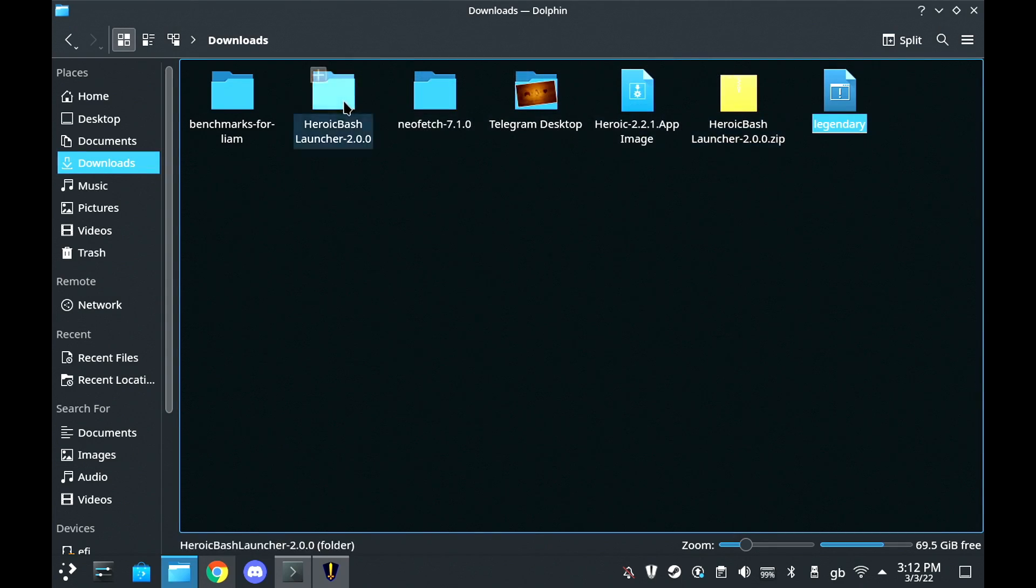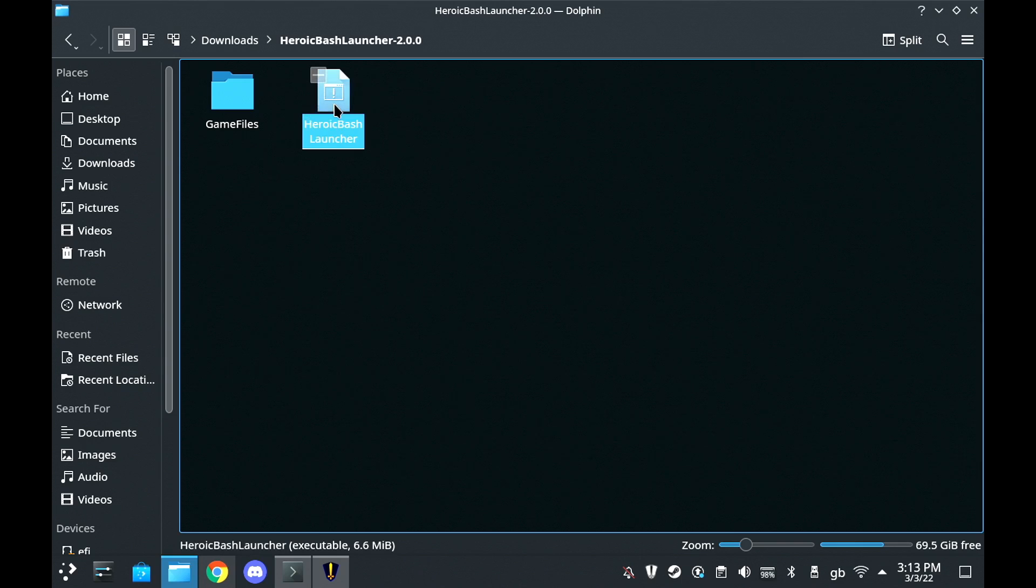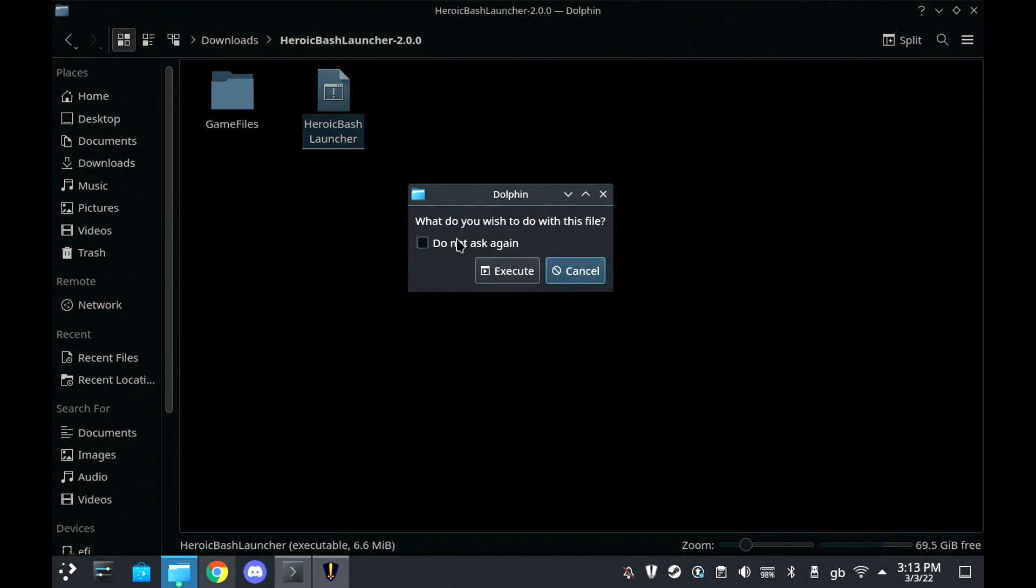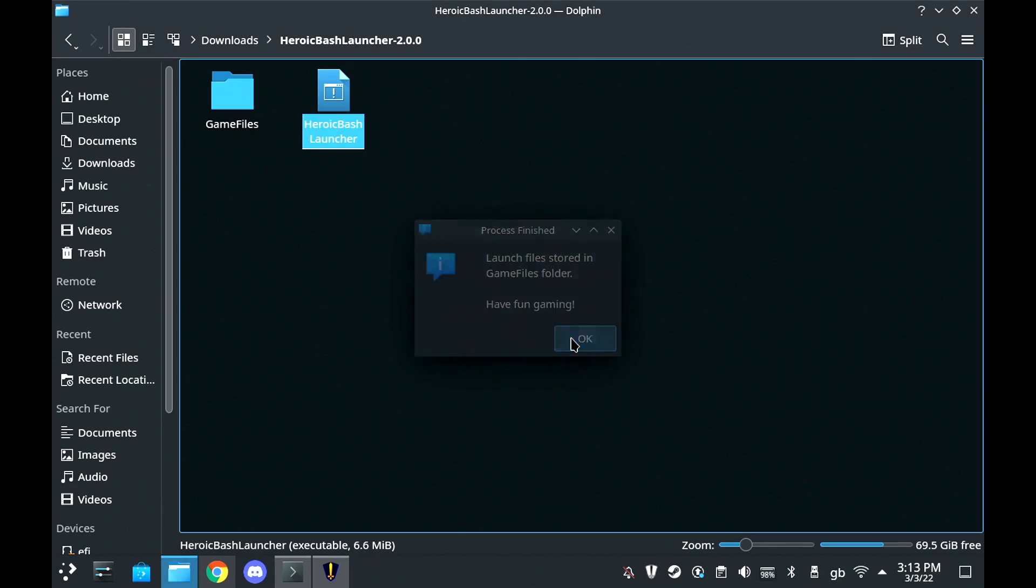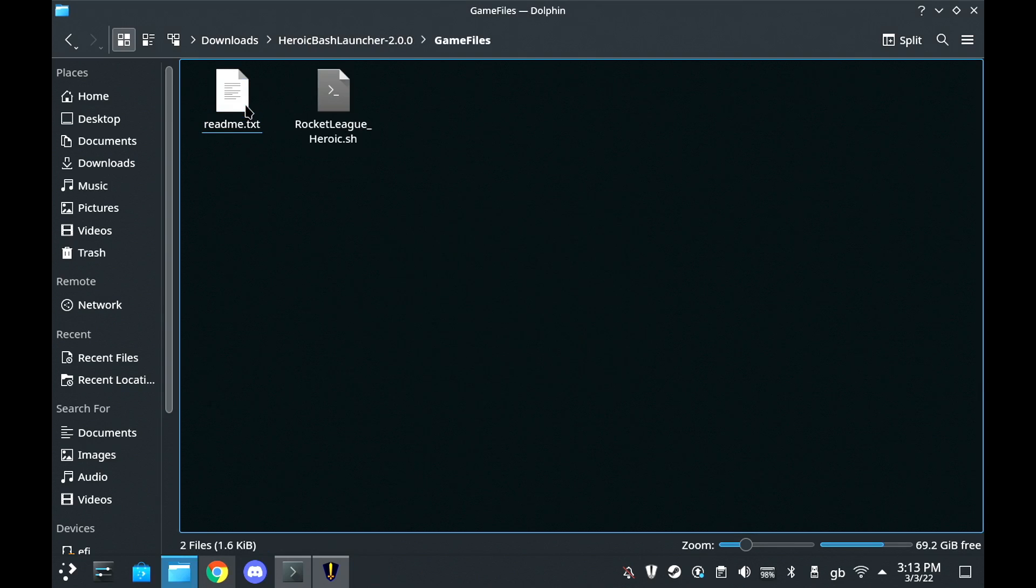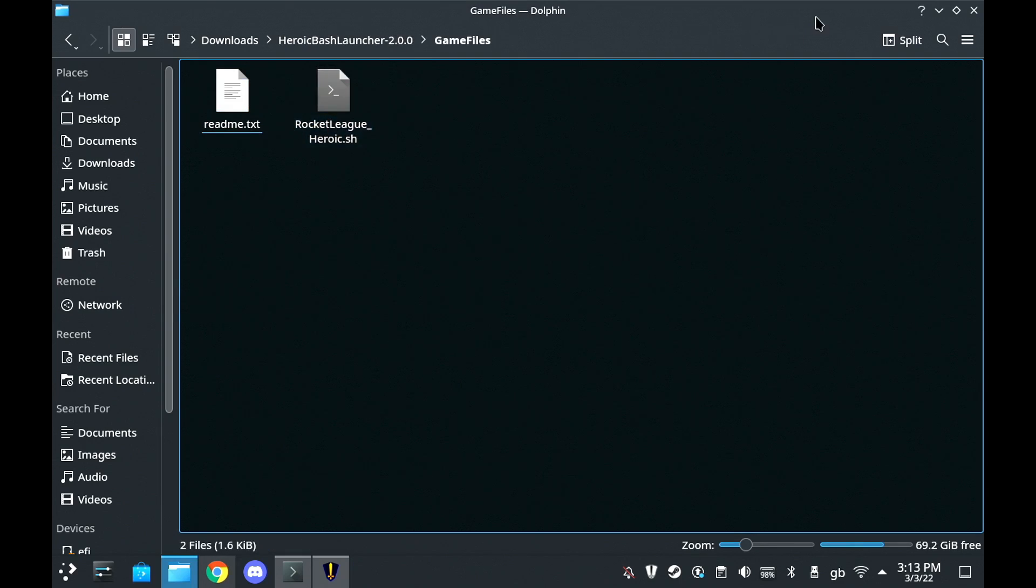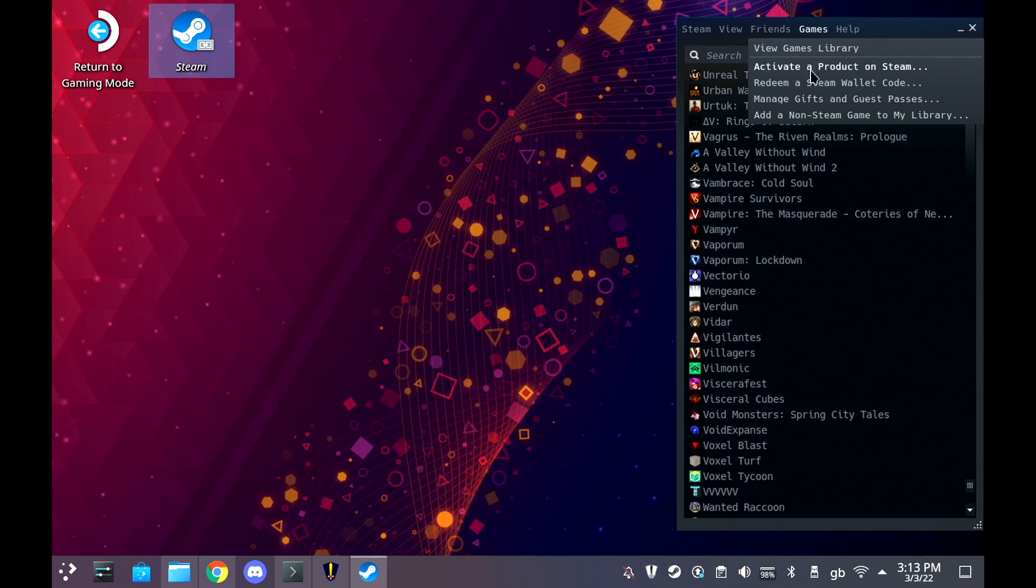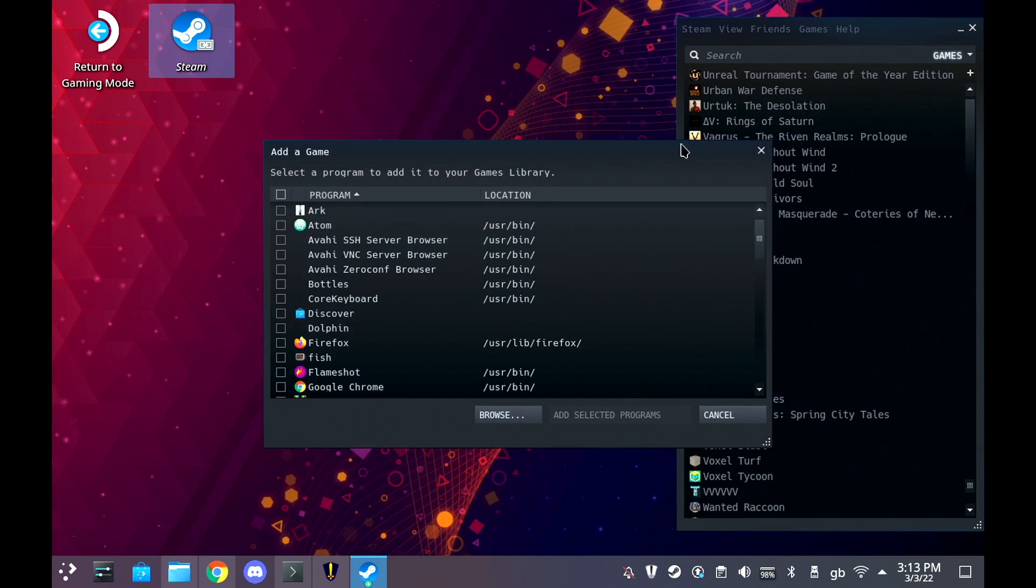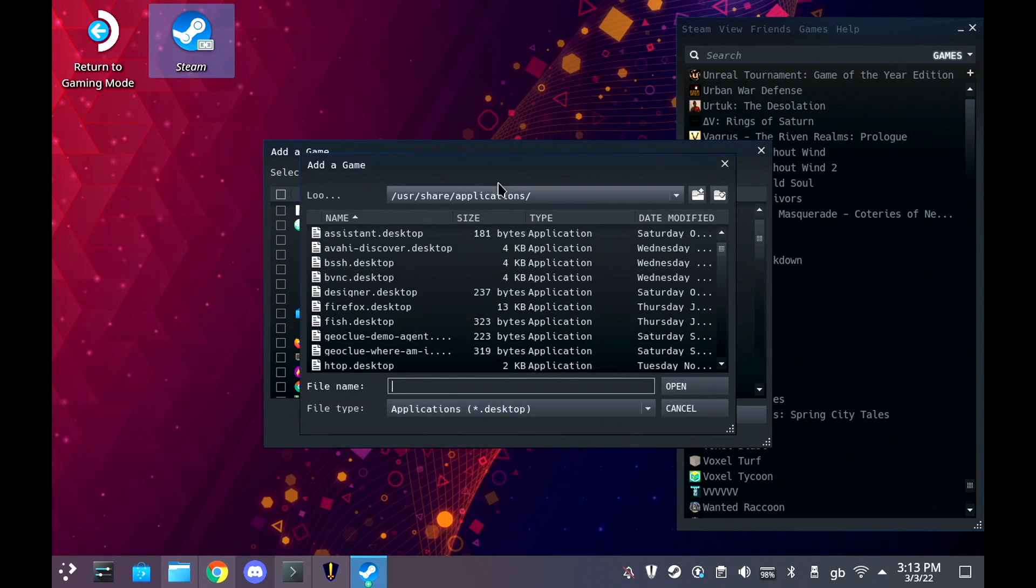After you've done that, what you need to do is use the Heroic Bash Launcher. Now, this is a very simple script that will just set up little launcher files for whatever you have installed inside of the Heroic Launcher. All you need to do is run it and it will tell you when it's done and then it makes little launch scripts in the game folder. You need to repeat that anytime you install something new because then it will generate that launching file.